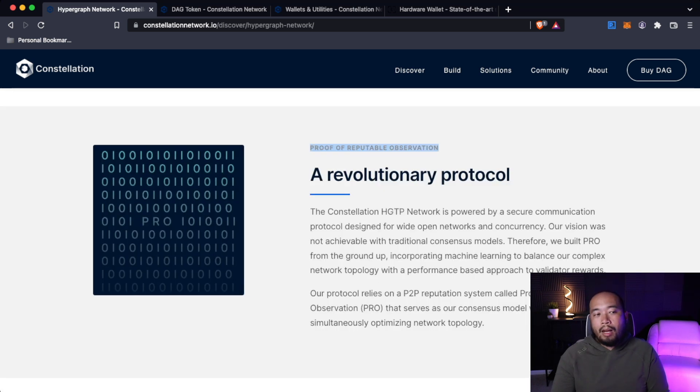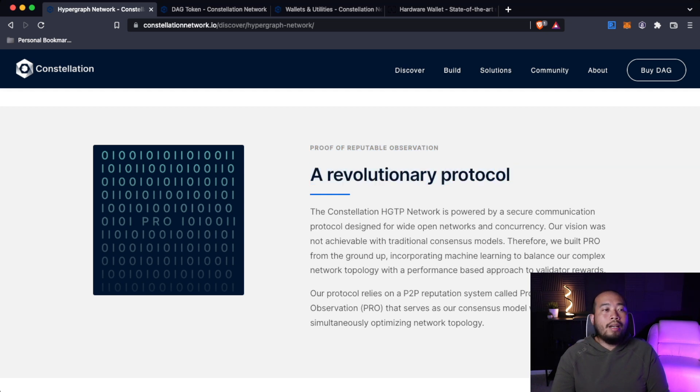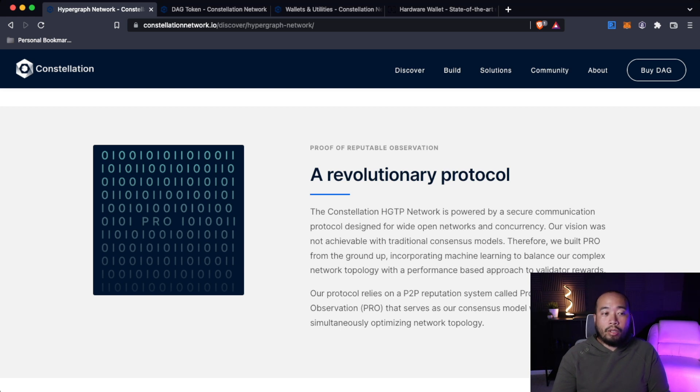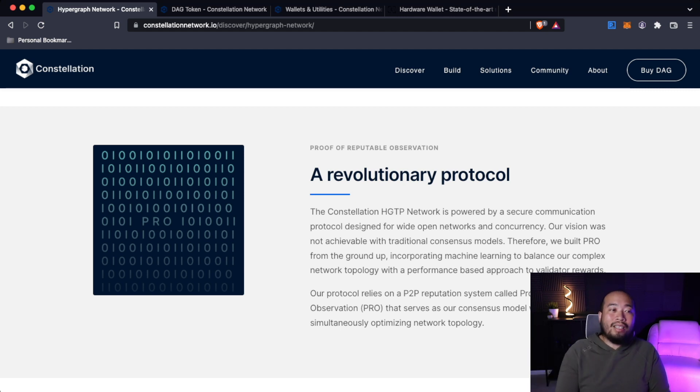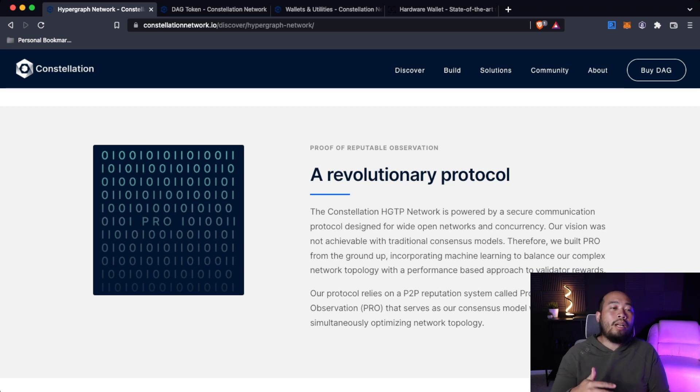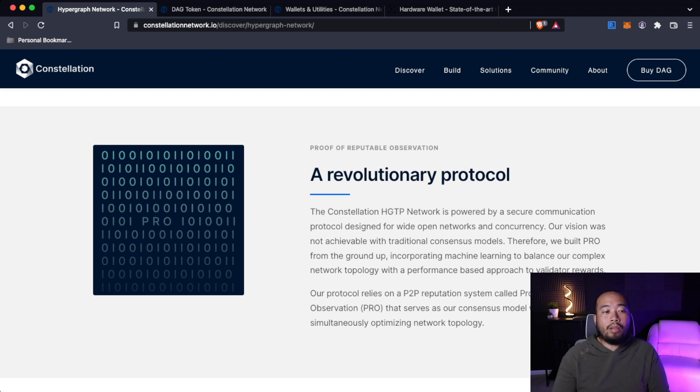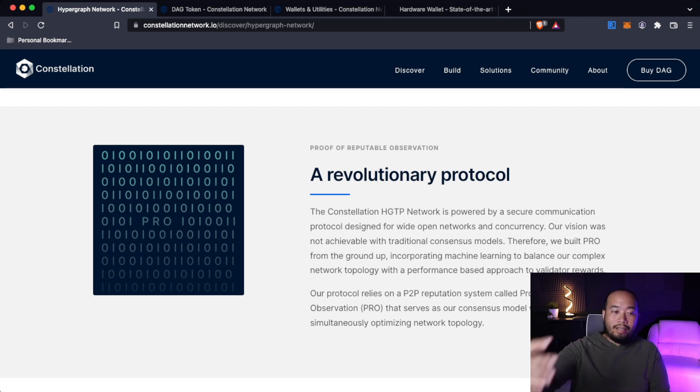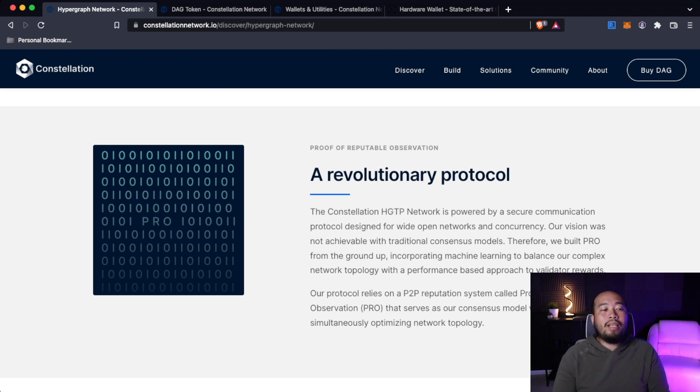Proof of reputable observation, a revolutionary protocol. The Constellation hypergraph transfer protocol is powered by a secure communication protocol designed for wide open networks and concurrency. Our vision was not achievable with traditional consensus models. Therefore, we built the proof of reputable observation from the ground up, incorporating machine learning to balance our complex network topology with a performance-based approach to validator rewards. Our protocol relies on a peer-to-peer reputation system that serves as our consensus model while simultaneously optimizing network topology.